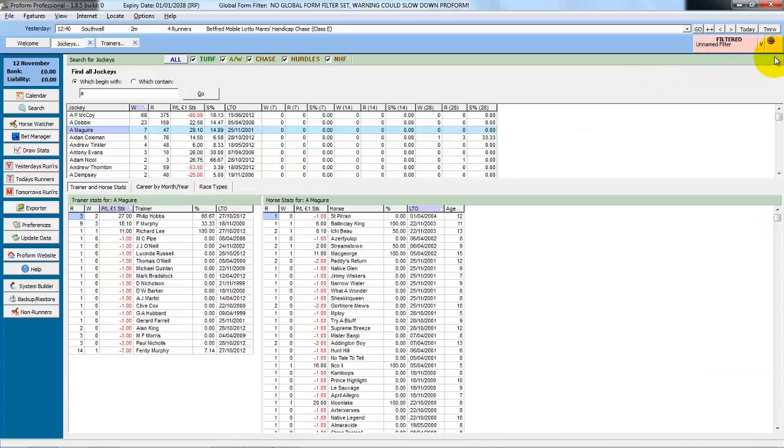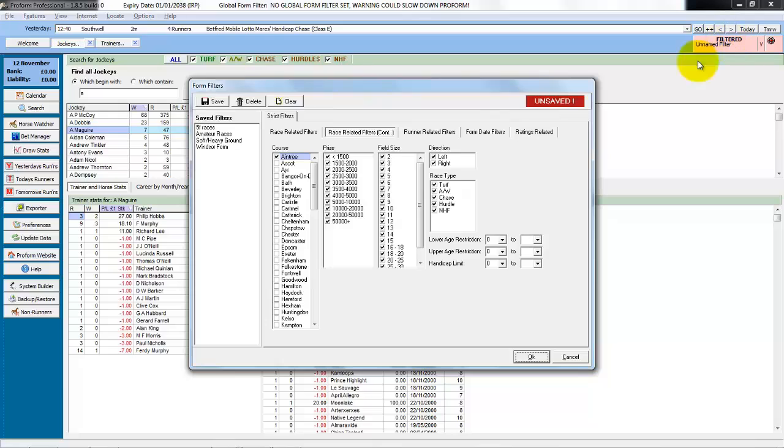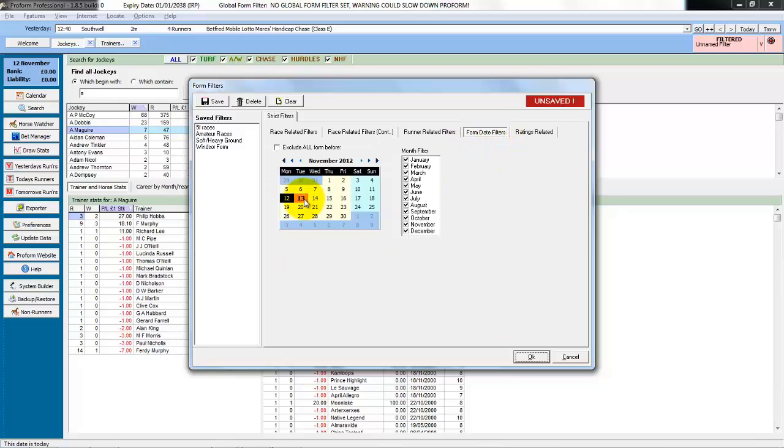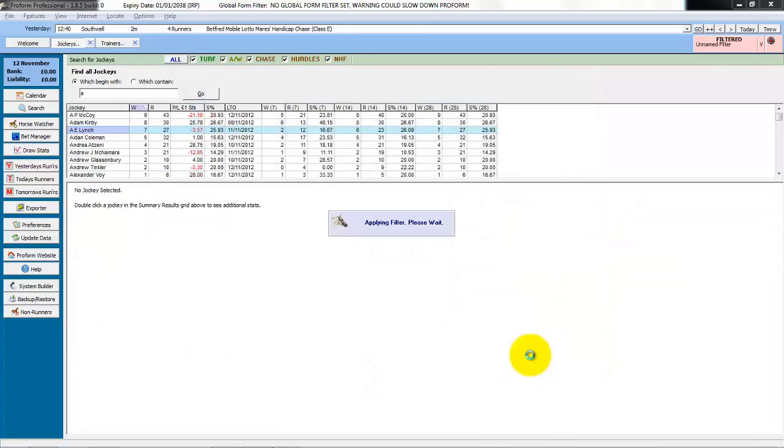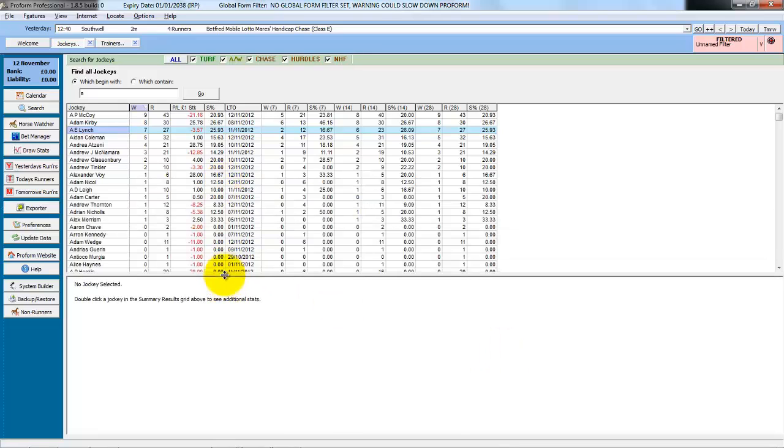So another way to use this search would be to go back into the advanced filters, press clear to clear all the searches. We go to the date filters. We could choose two weeks ago as our date and exclude all form before this. Click OK. And this now refreshes and shows us all the jockeys that begin with A and their performance in the last 14 days.